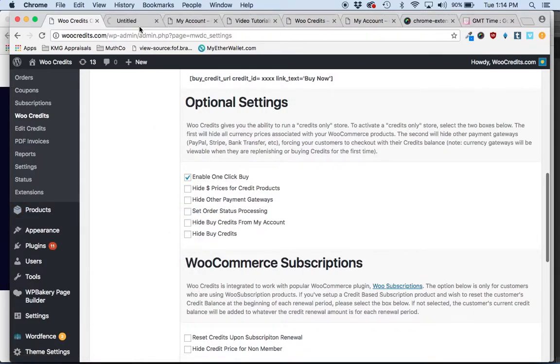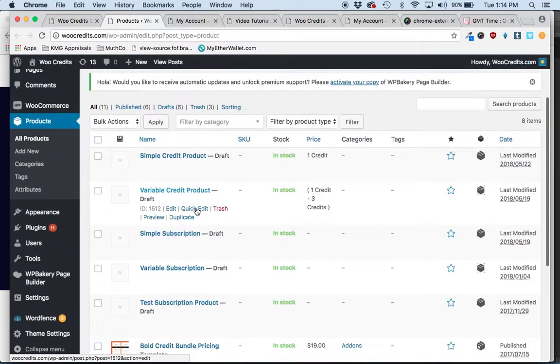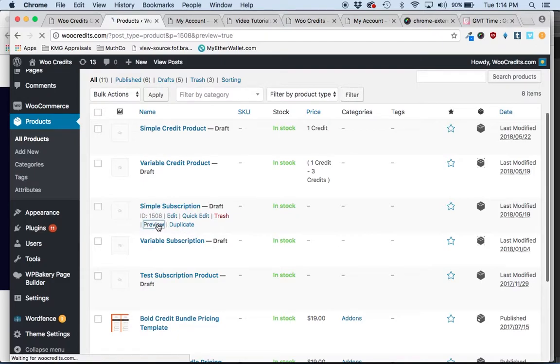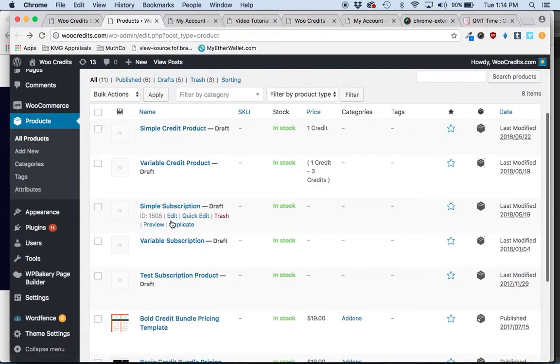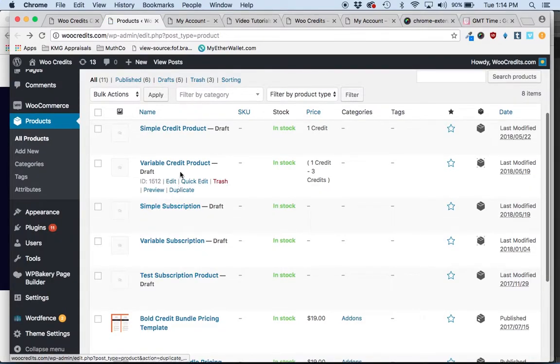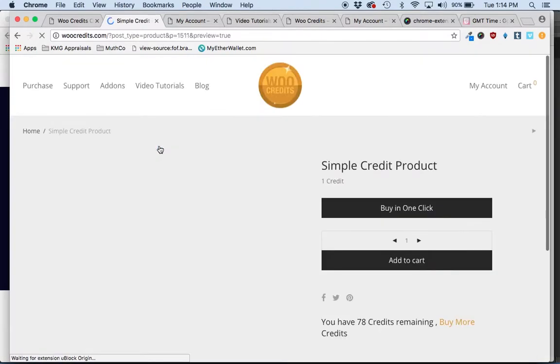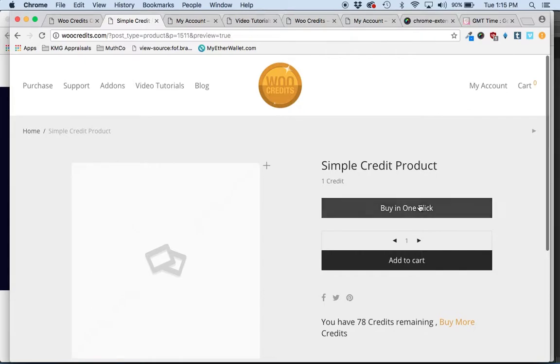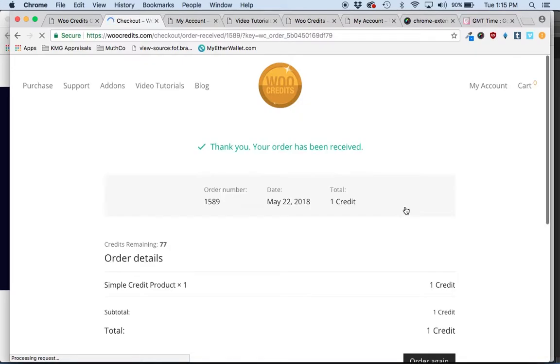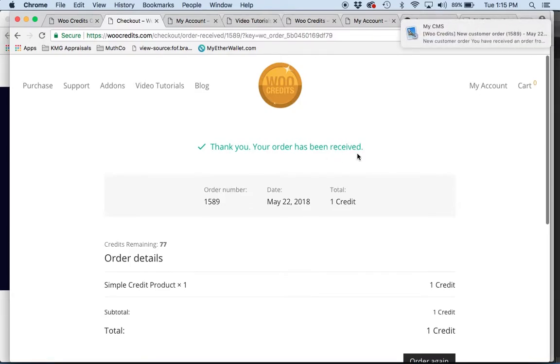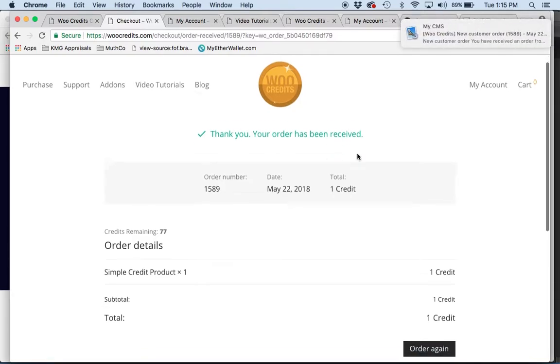If we load up a sample product—whoops, not the subscription, we want to do the simple credit product—it will show to the customers this buy in one-click option. When they click that, it will bypass the checkout steps associated with WooCommerce and just complete their order in one simple click.